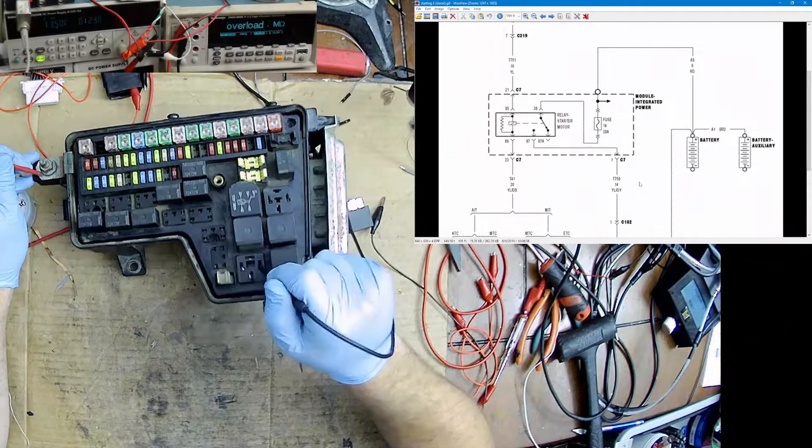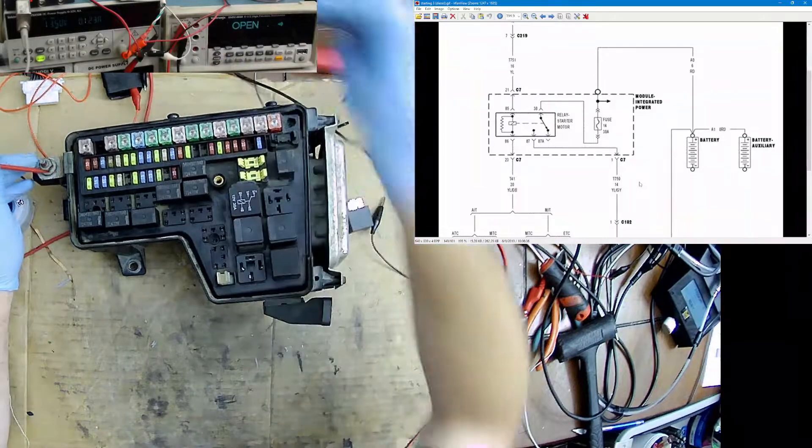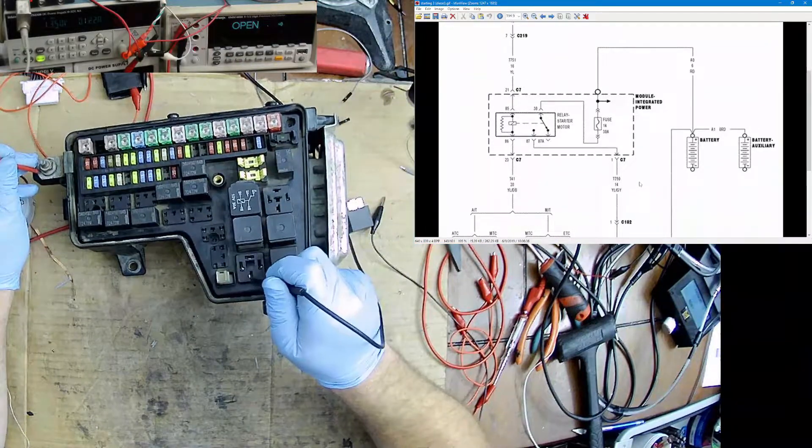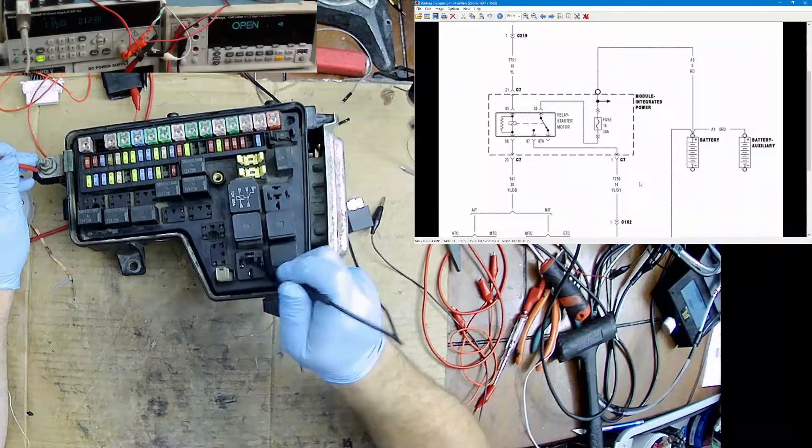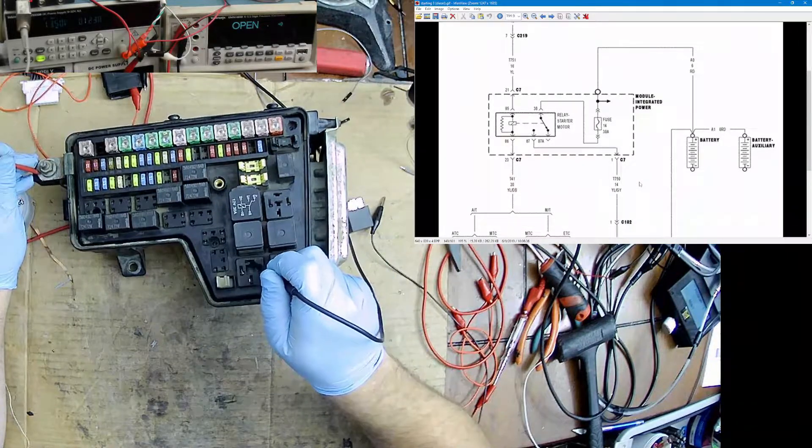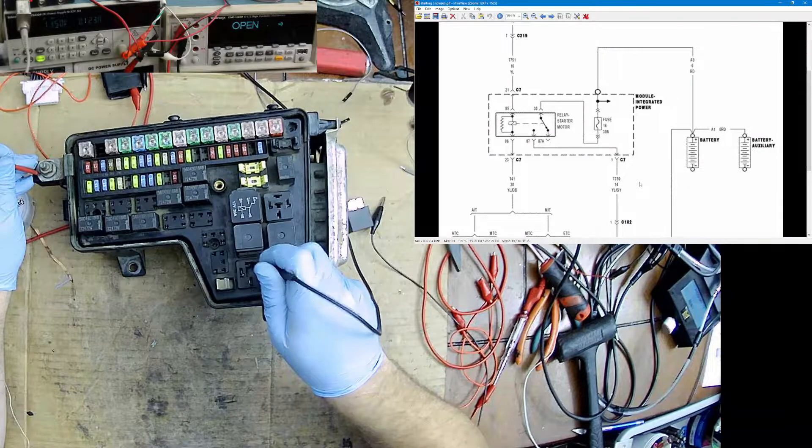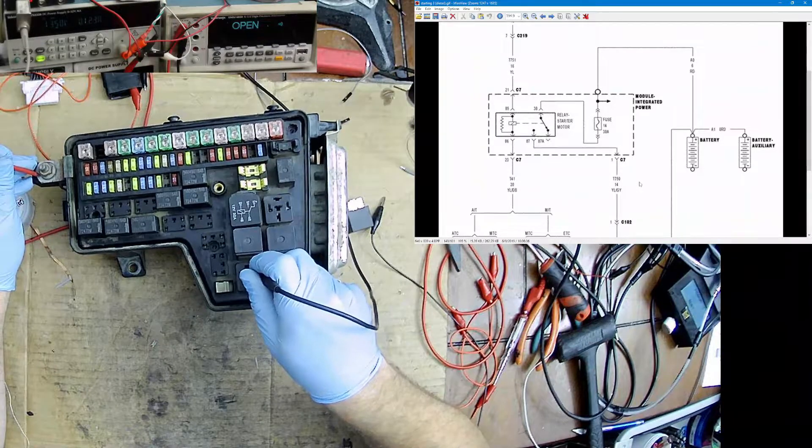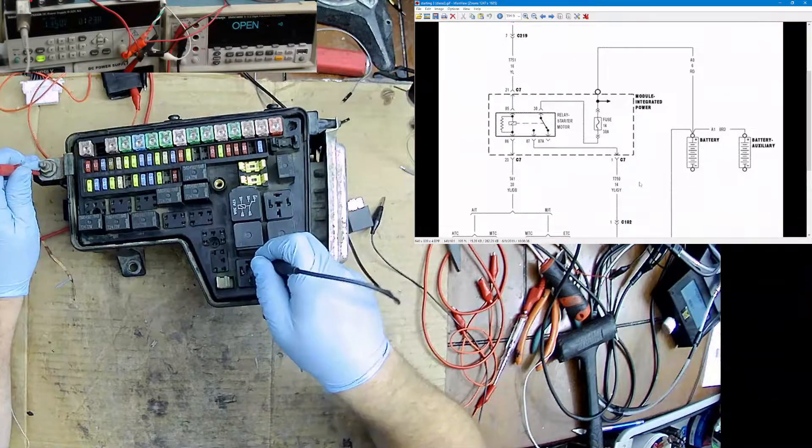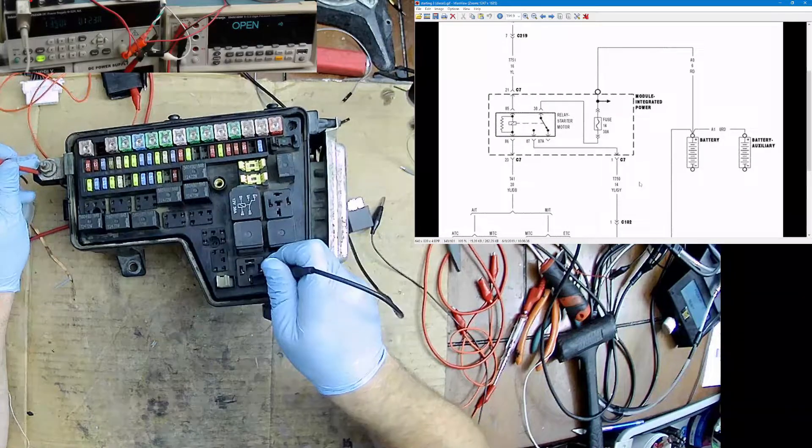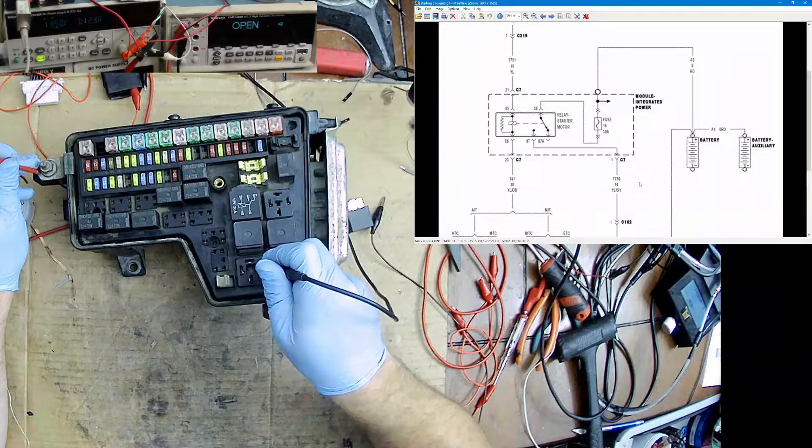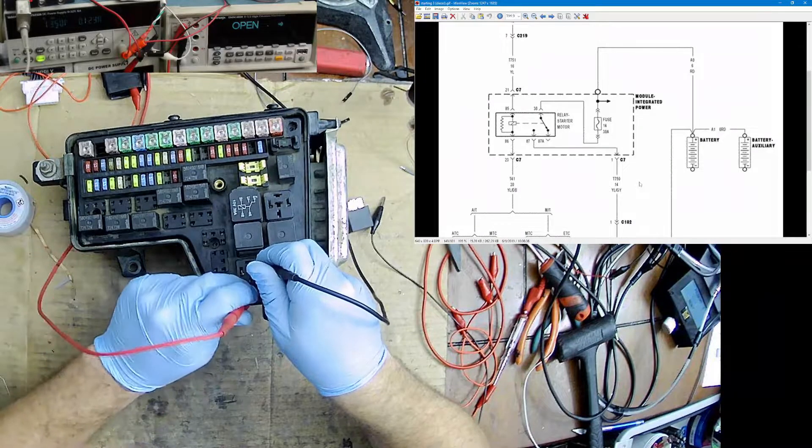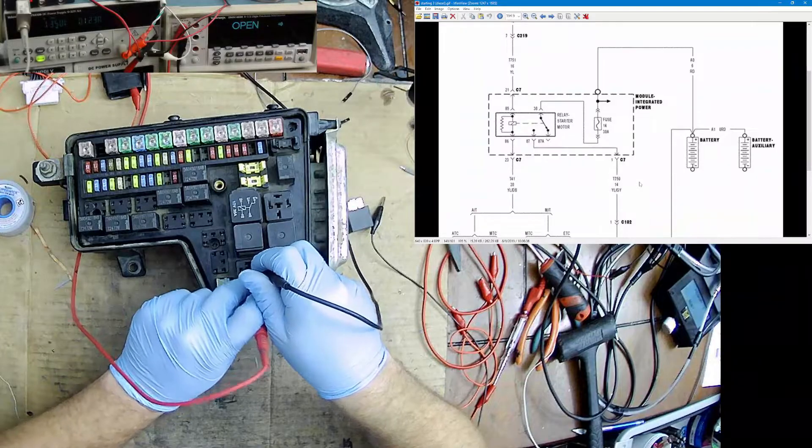This should be a straight path to 12 volts. Okay, so that's right. Now 87 should be nothing, and we do have nothing. So there is no short to 12 volts and there's no short to 30 because it would also be good. So there's no short there.